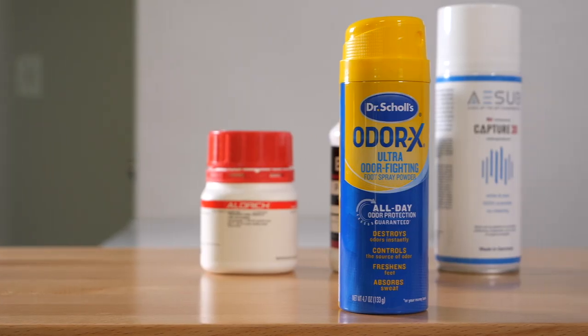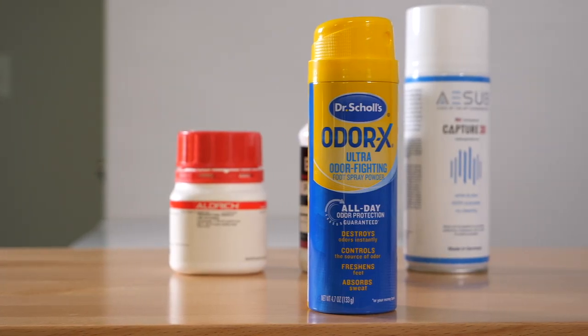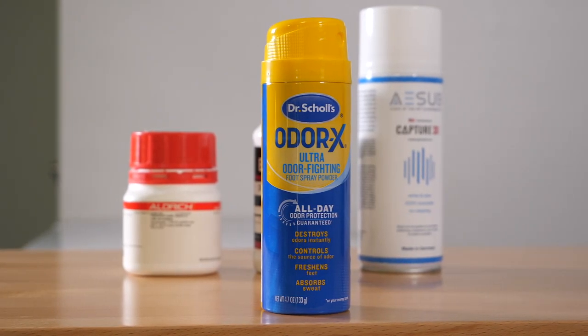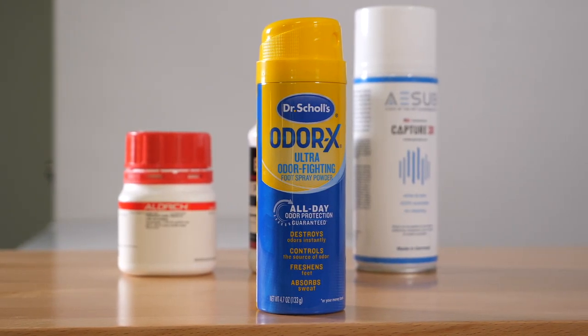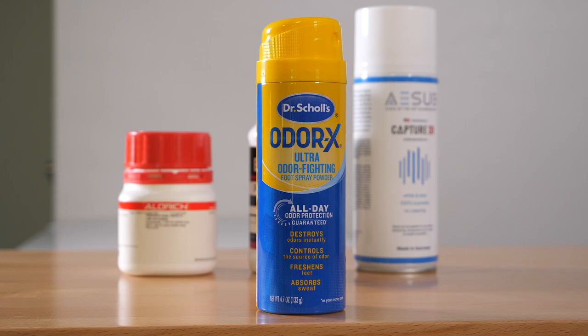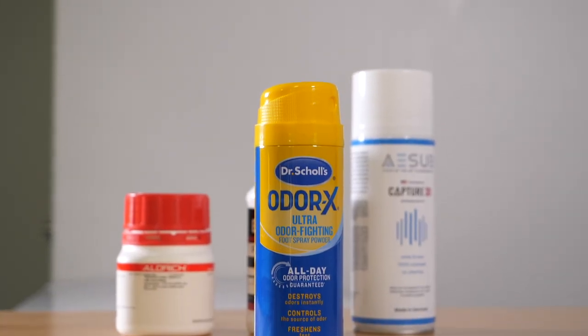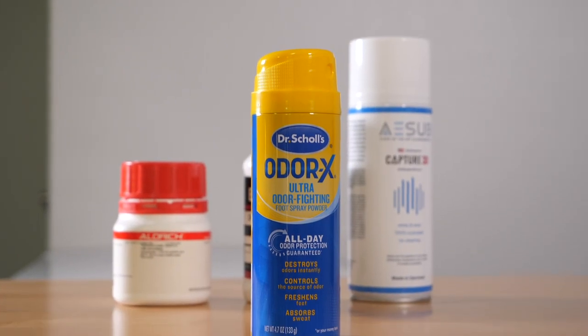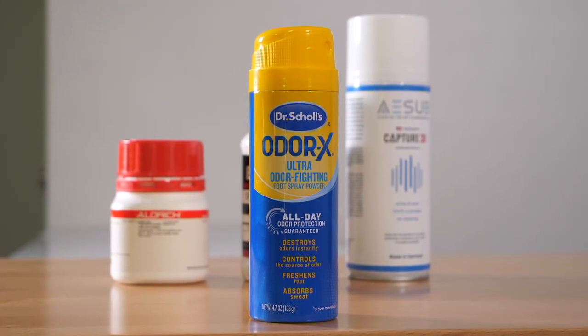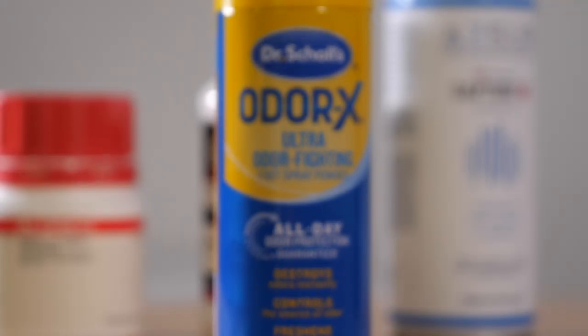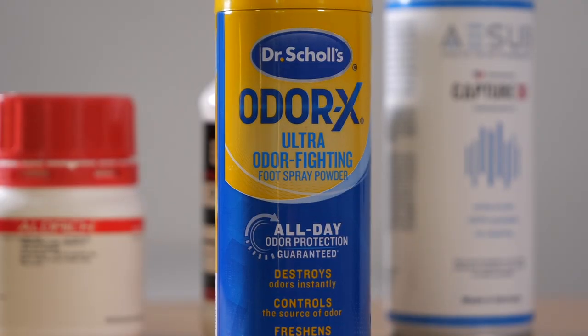The fourth and final contender I will be trying is Arm & Hammer's Foot Spray Powder. I've never used this before, but I've always heard people talk about using foot spray for 3D scanning. I'm not even sure if this is the right brand, but it's what they happen to have at Target, so I guess that's what we'll be testing.